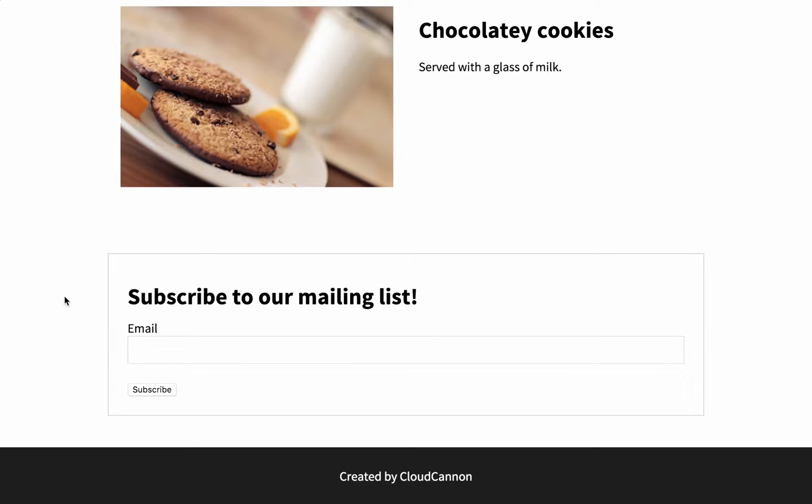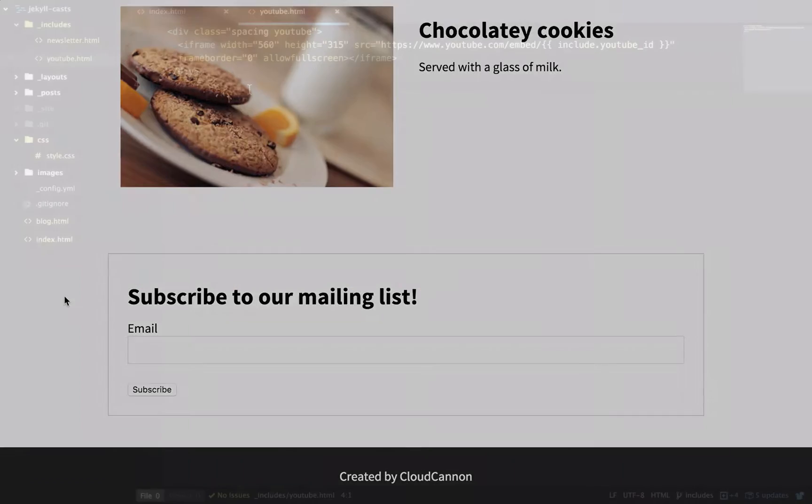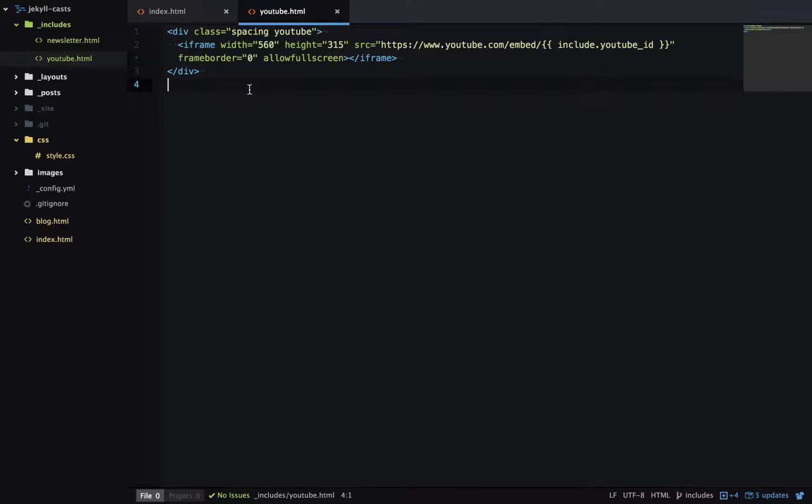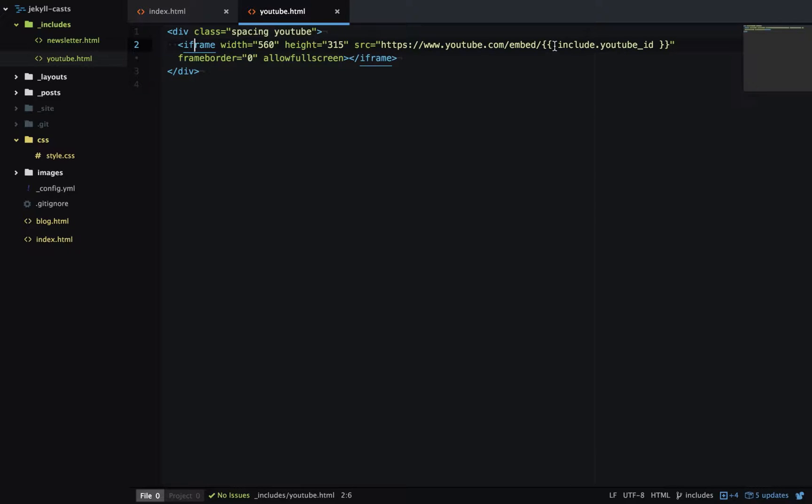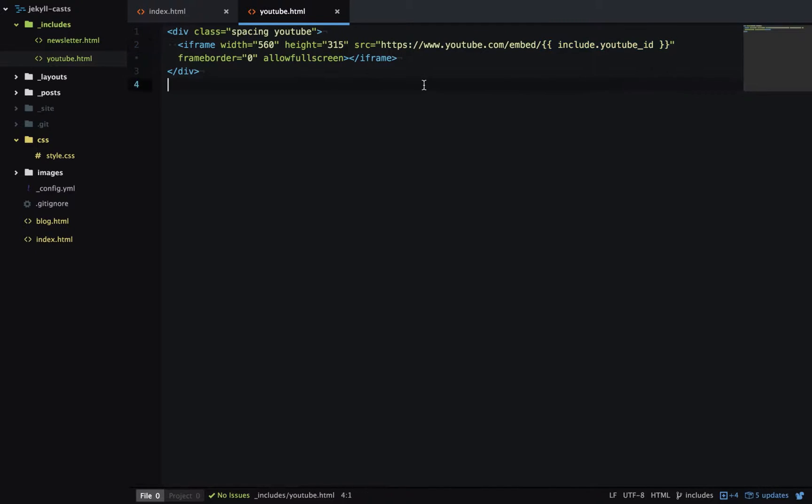Here I've created a new include called youtube.html. At the top I have a div for some formatting and the YouTube embed itself. I specify a width and height, and for the source you can see I have this variable here, so it's include.youtube_ID.